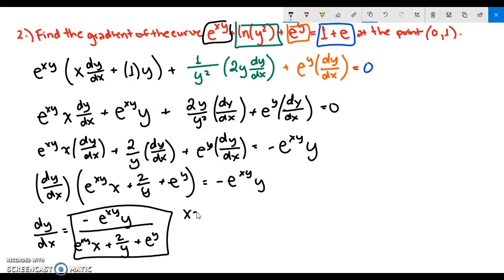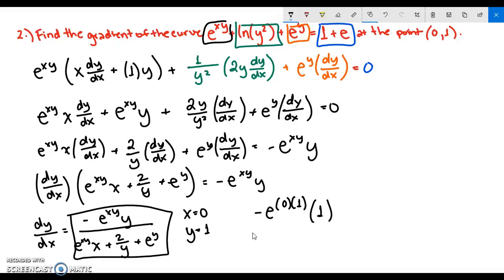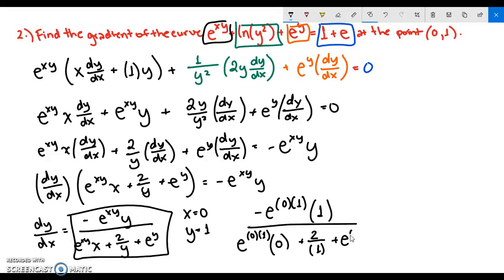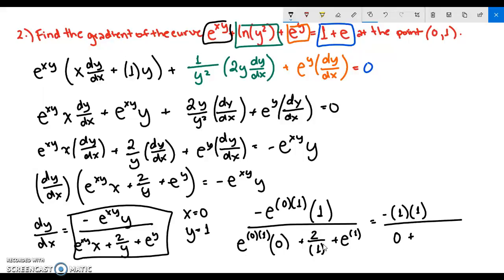Now we find the gradient at x=0 and y=1. Substituting: negative e^(0·1) times 1, over e^(0·1) times 0 plus 2/1 plus e^1. Since e^0 equals 1, the numerator is negative 1. The denominator is 0 plus 2 plus e. So the gradient equals negative 1 over (2 + e).